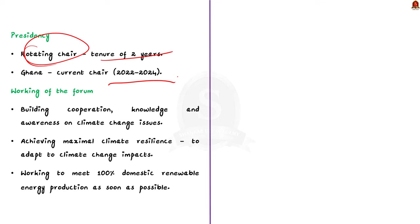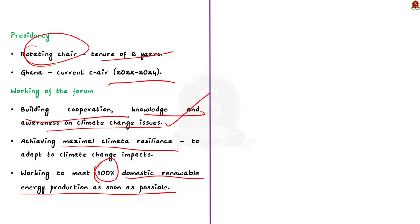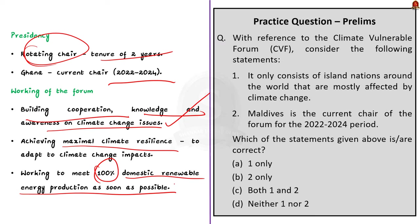Firstly, the forum is actively involved in building cooperation, knowledge, and awareness on climate change issues. Secondly, the forum is working to achieve maximal climate resilience in order to adapt to climate change impacts. Finally, the forum is working to meet 100% domestic renewable energy production as soon as possible. These are all some of the very important points that you have to remember about CVF. So with these learned points, now let us move on to the next news article discussion.